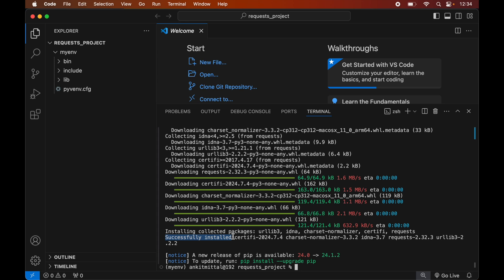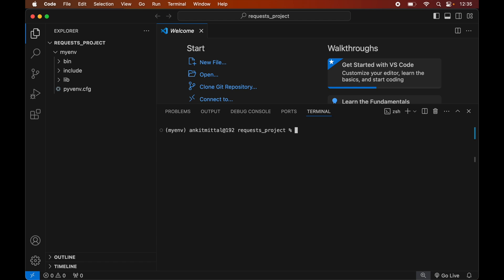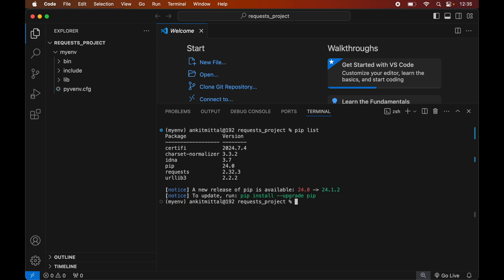To verify the installation, let's print all libraries currently installed in the active environment. Let me first clear the terminal so it is better visible. We will run: pip list. This will list all packages currently installed, and here we will see the requests library along with its version. You will also see some other libraries that were installed alongside requests, as these are dependent libraries required for the proper functioning of requests.